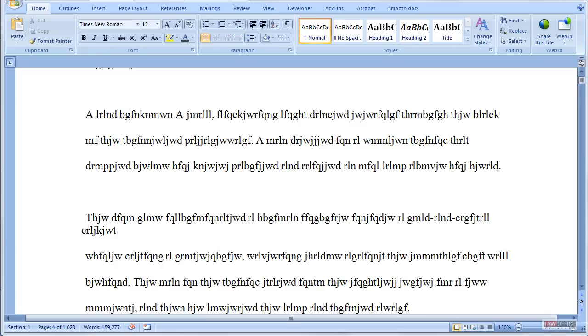This document was converted from a .lit file format to Microsoft Word, and it came across with a bunch of spacing that we don't want. We're going to use Advanced Find and Replace to get rid of that spacing so that it behaves normally.